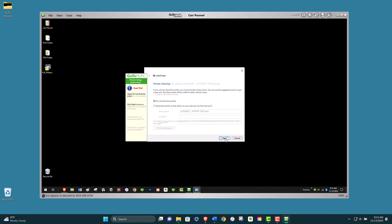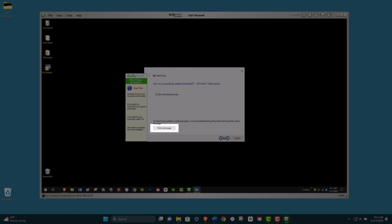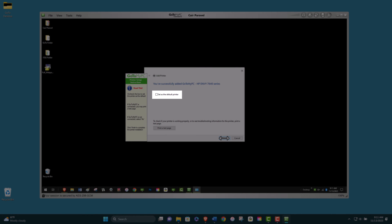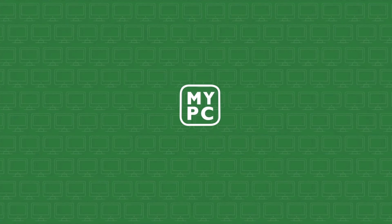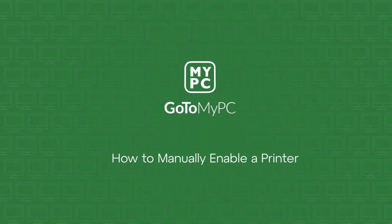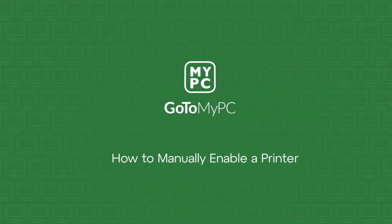Now the printer driver has been successfully installed. Print a test page or set the GoToMyPC printer as your default printer. Thank you for watching this tutorial on how to manually enable a printer using GoToMyPC.